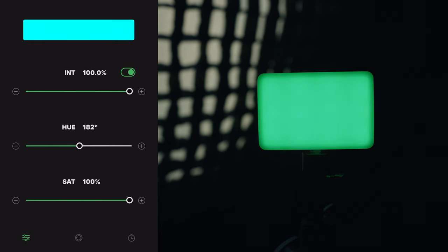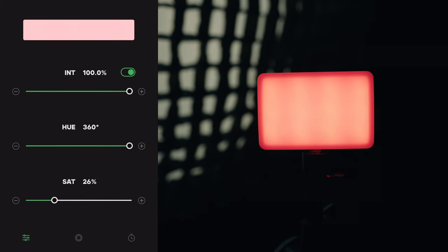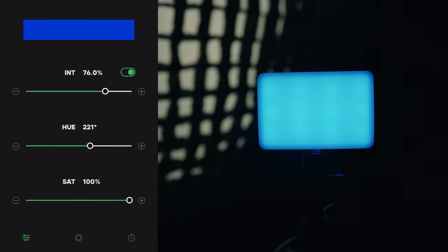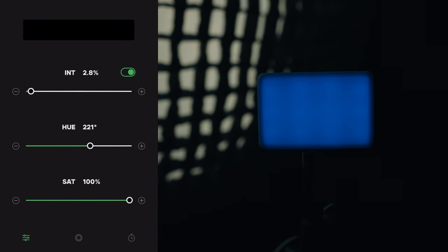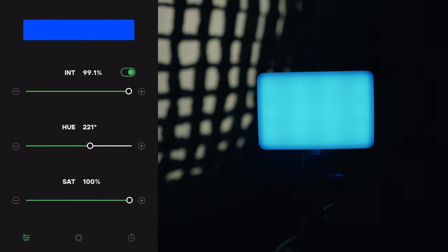Hue is measured in degrees from zero to 360, and that's what's more commonly what we think of as color. Saturation is the brilliance or the intensity of the color — zero would be white with no saturation, and a hundred percent is full saturation. Luminance is just how bright the light is, with zero percent being off or black, and as you increase, you're taking less black out of the light and it's getting more bright.